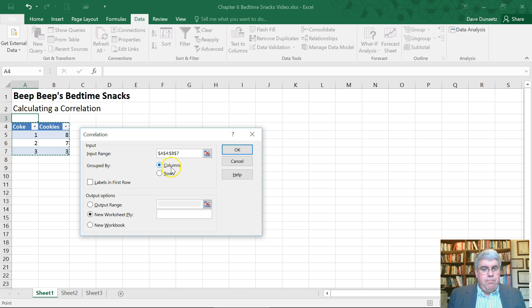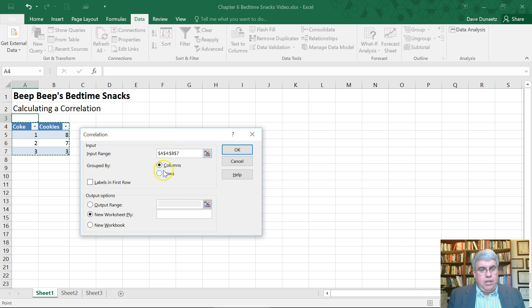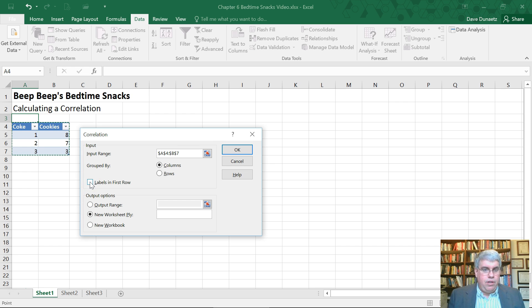They're grouped by columns. Each variable is in one column and I've got the labels Coke and cookies in the first row of what I have highlighted.